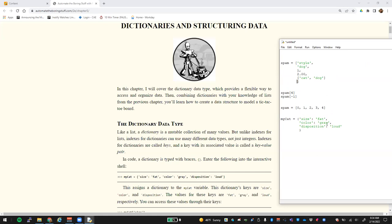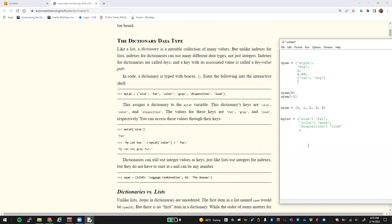So instead of having to call something like 'my_cat[0]' in order to get something, we can simply say 'my_cat' and pass in the actual key that we want. So if we want the size of that cat coming back, we would get back the answer 'fat'. If we had something like 'my_cat[color]', that would return 'gray'. It's much easier to use because you're using indexes in a way that are not numbers, but actual representations. This could be strings, this could be numbers — it could be anything on the key side.